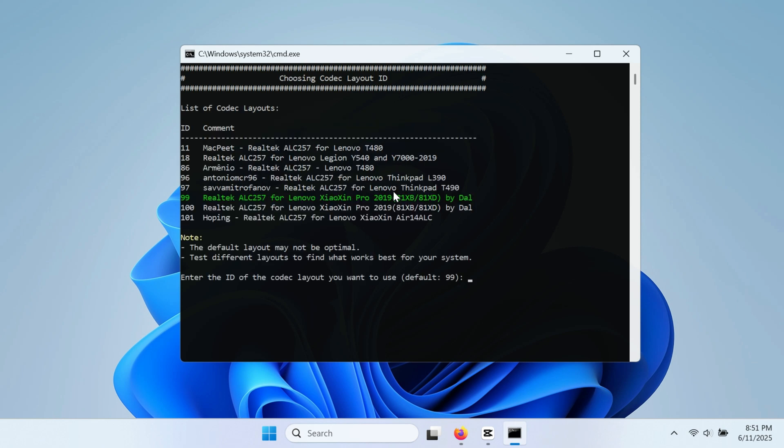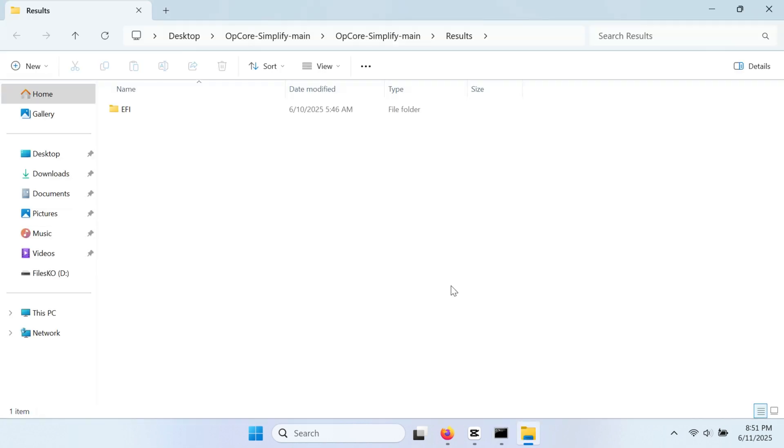As for the codec audio, it's automatically selected by default according to your hardware, you can press enter. And here is your fresh EFI folder, that you can use to run the install media.